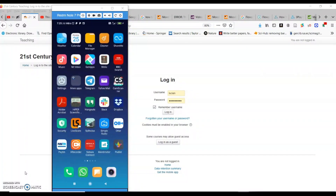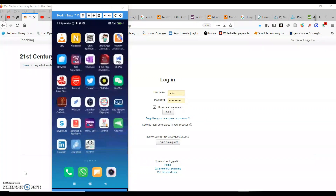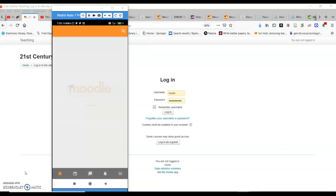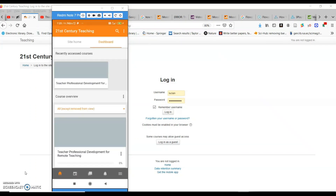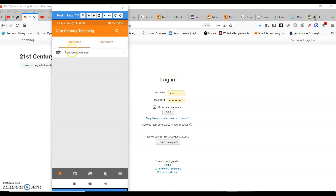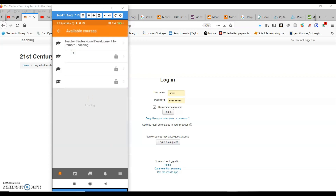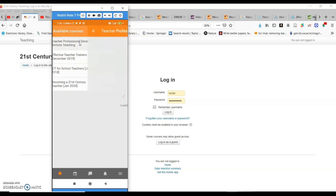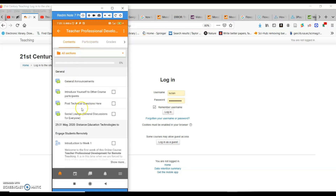Starting with those using smartphones or tablets — mobile devices. Once you log into your course, first of all you have to click on the Moodle icon. Then you enter your username and password as usual. Click on site home, then you'll be able to see the available courses. Click on available courses and then click on this course — Teacher Professional Development.